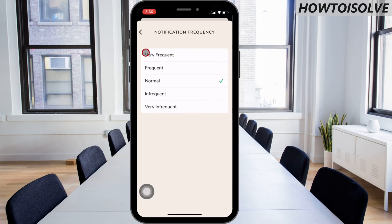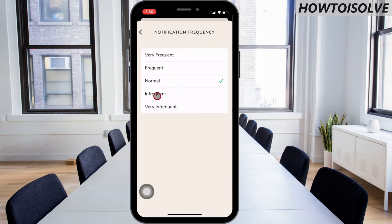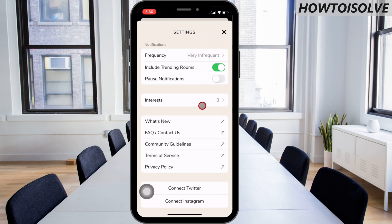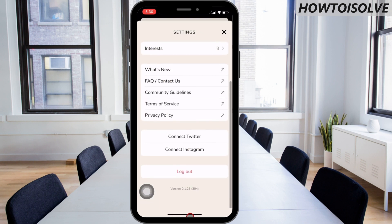As shown on my phone screen, there are 5 types of notification frequency from top to bottom: very frequent, frequent, normal, infrequent, and very infrequent. Choose the last option, very infrequent. A green pop-up will appear saying updated notification frequency. Now you are free from too many notification alerts from the Clubhouse app.